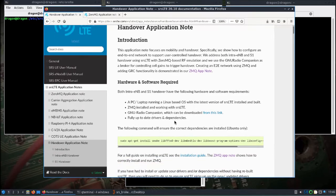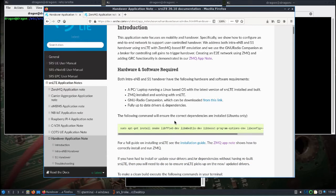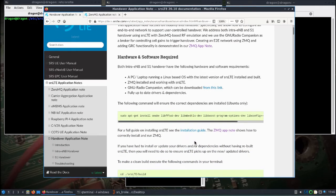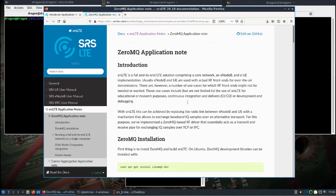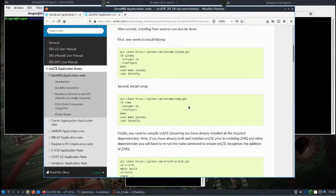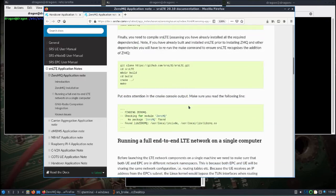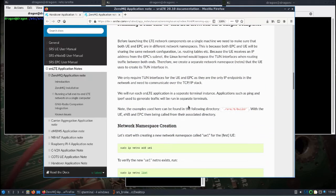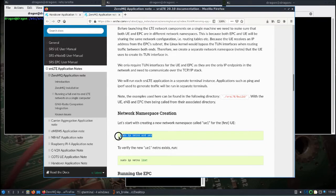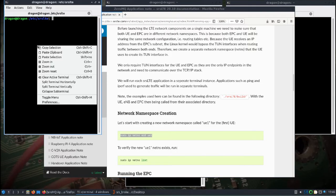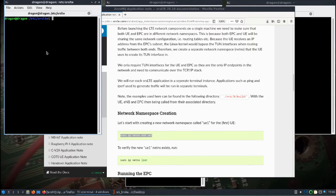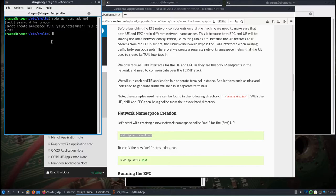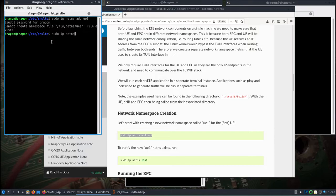Everything is already pre-installed in DragonOS. As we go down through this guide, there's one thing that references the ZMQ app note. There's one thing we need to do from there, which everything again is already all installed. You would need to scroll down and make the network namespace creation. That's pretty easy here. You can see the command sudo IP net NS add UE1. I've already did that, so I'm getting it already exists. You can check that by sudo IP net NS list. See it's there.